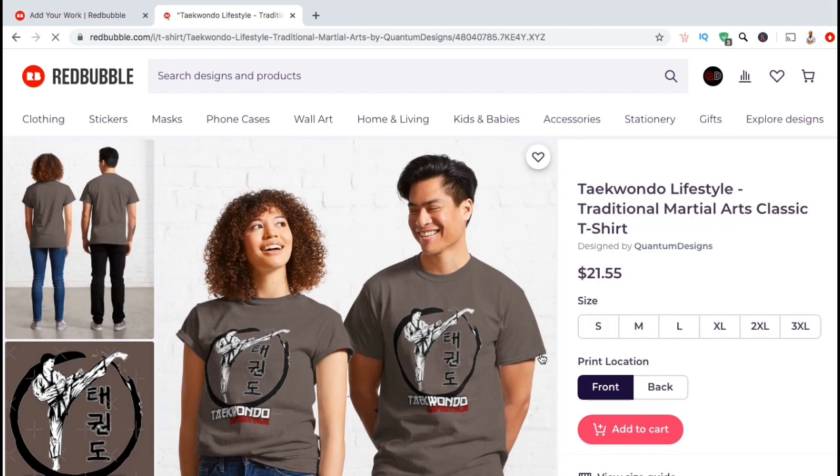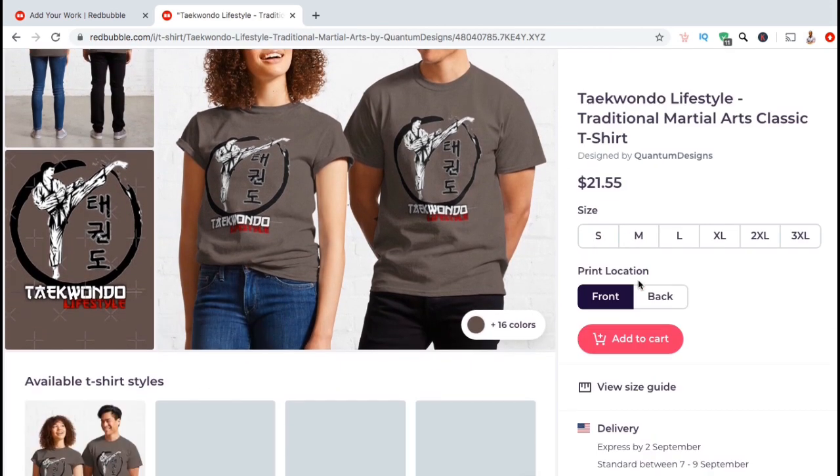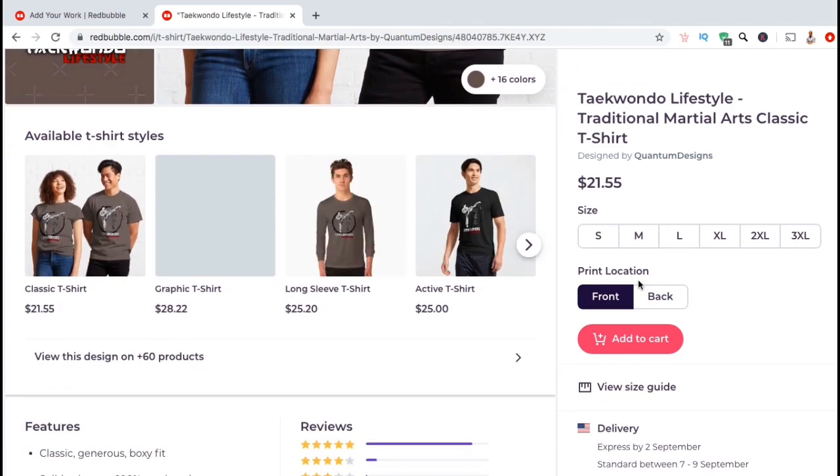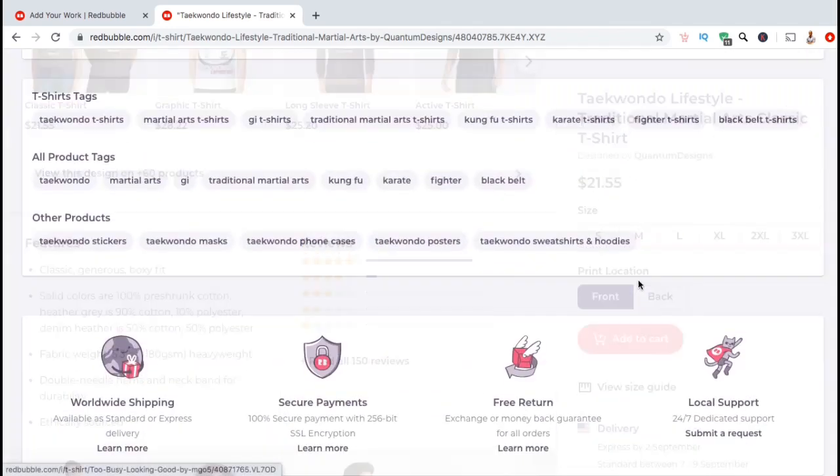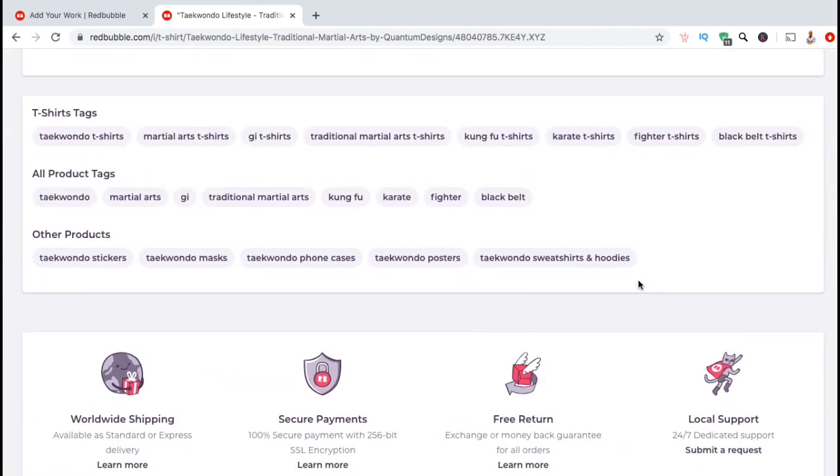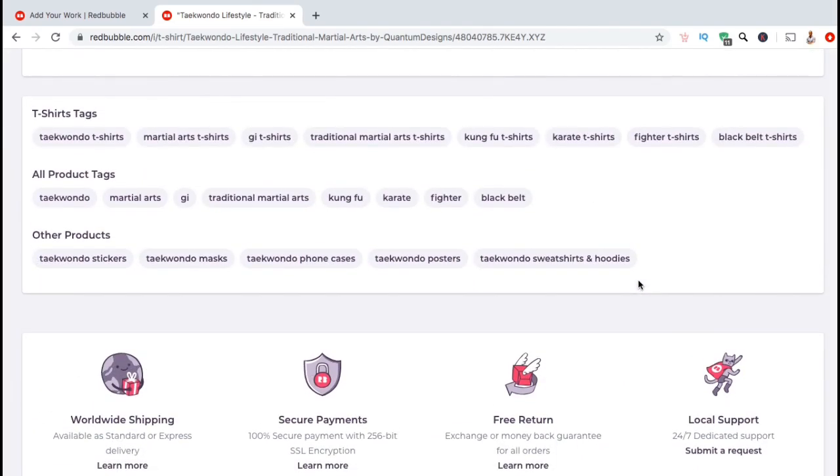Let's go back up to the top and check out this design here to see how tags are set up on Redbubble. To view a product's tags, simply go to the product's listing page, then scroll down to the tags section. From the tags section, you can see that Redbubble splits your tags up into three different categories. All product tags are the keywords that you added to the tags section when uploading your design. The other two categories are automatically generated by Redbubble based on the tags that you provided.